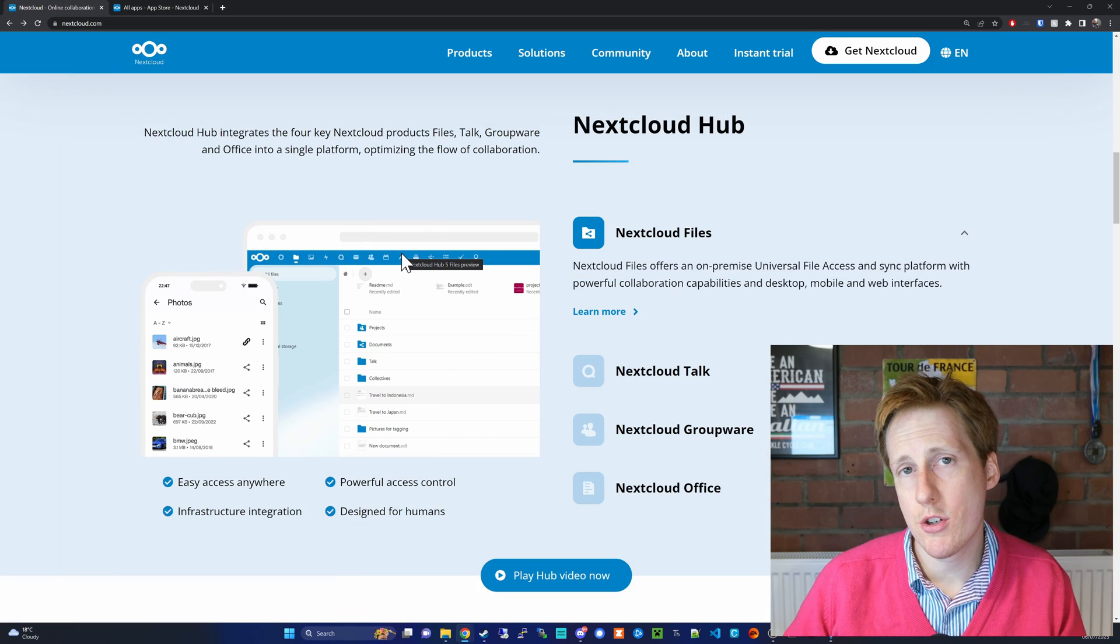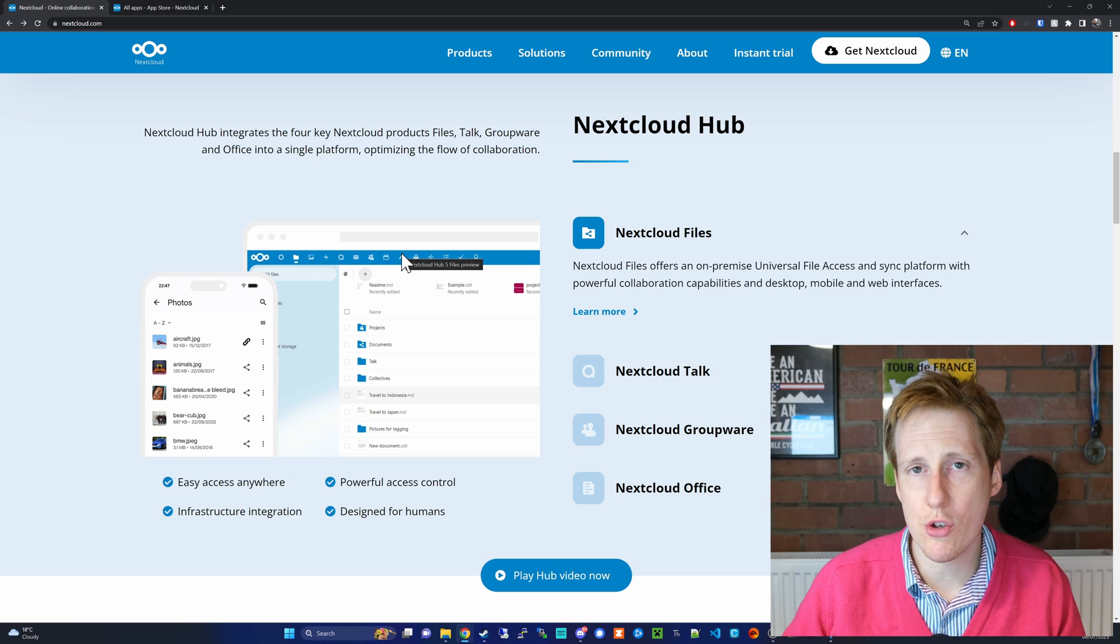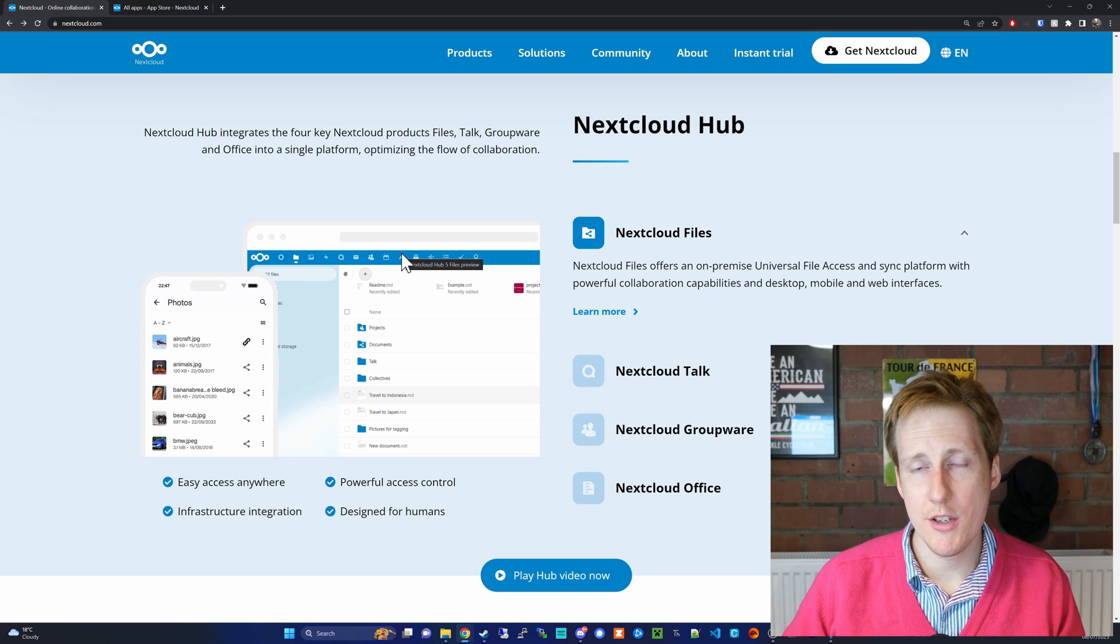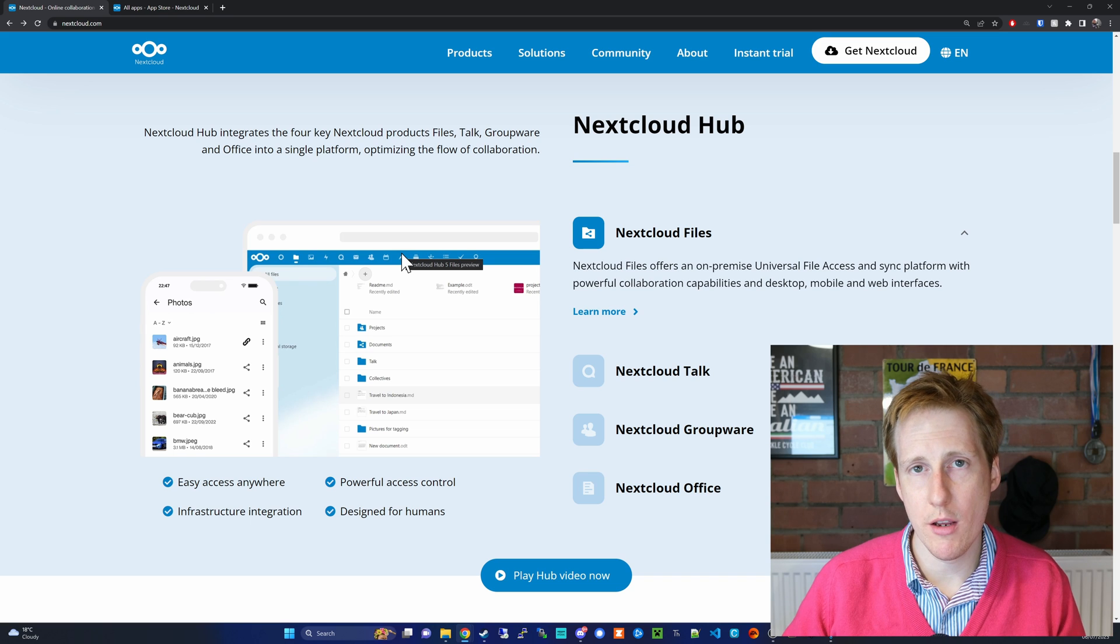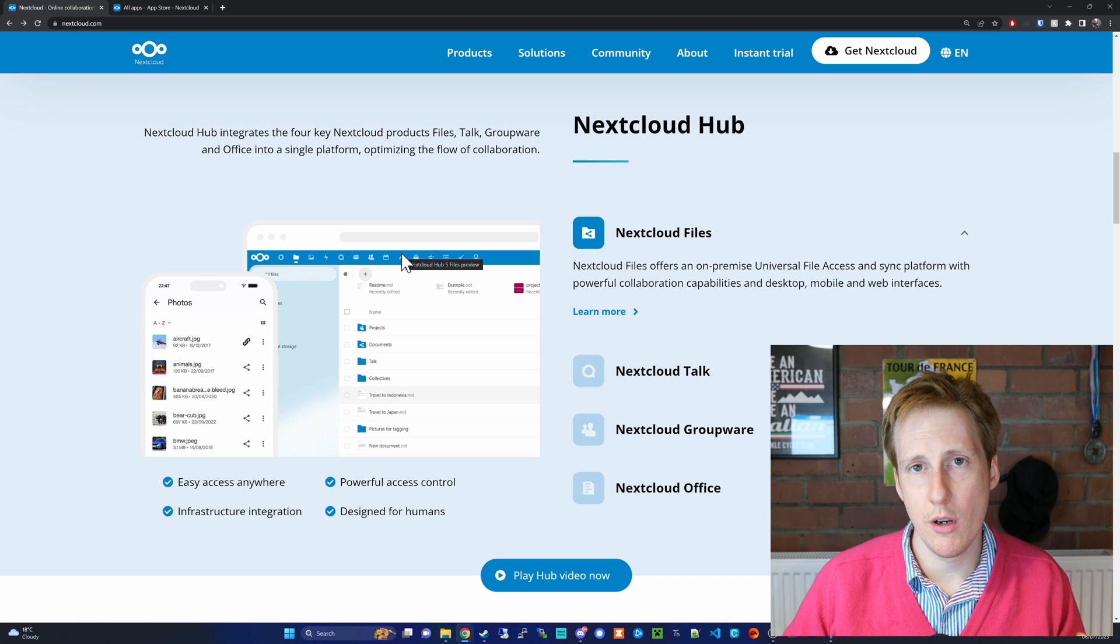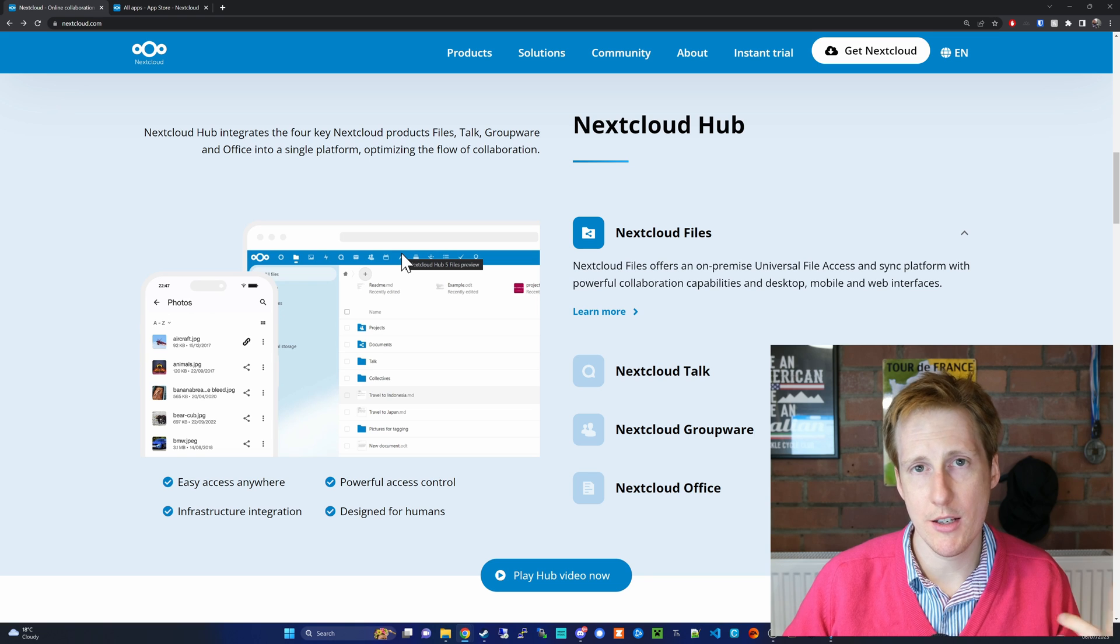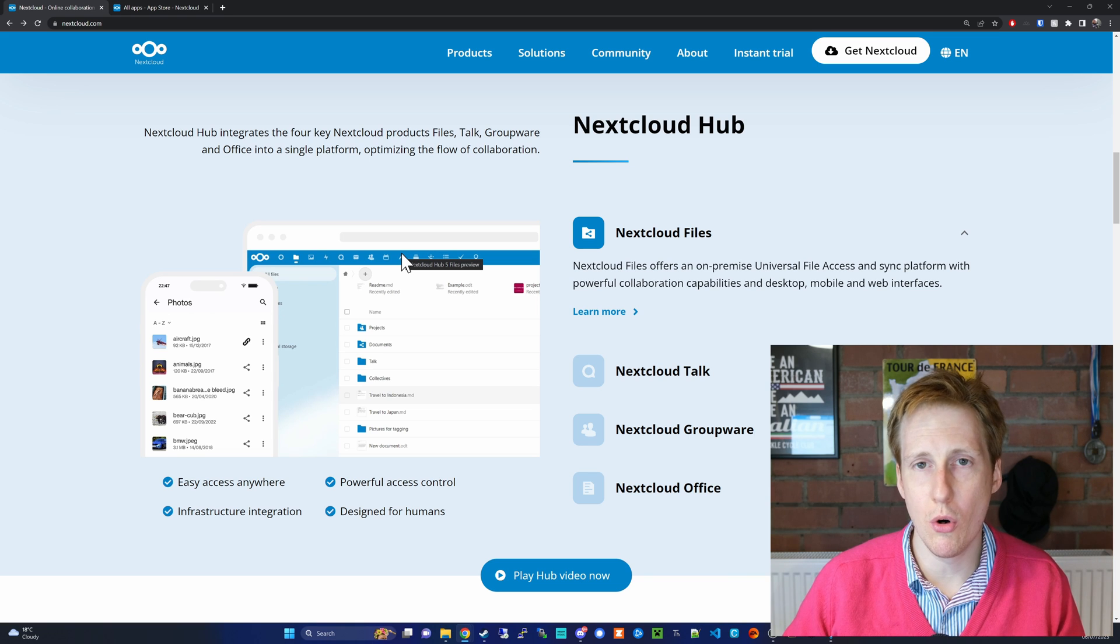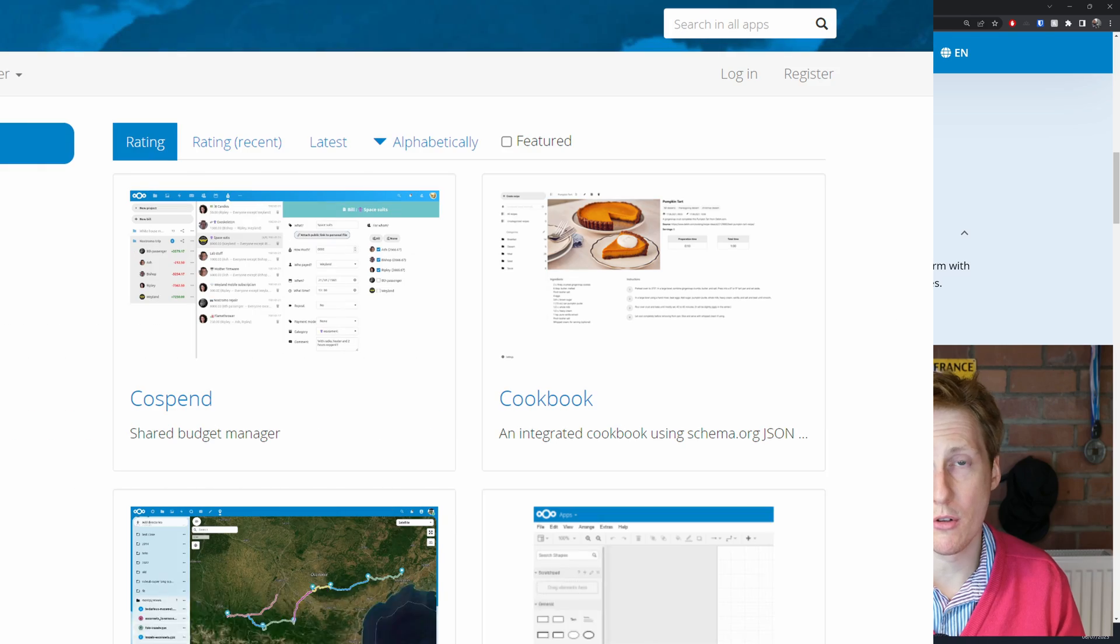Looking further down the page we get a sense of all the additional features that Nextcloud has. Not only is it a great place to be able to collaborate with different users but equally it has VoIP, it has chat, it has email, it has calendar and a whole lot more courtesy of its app store.